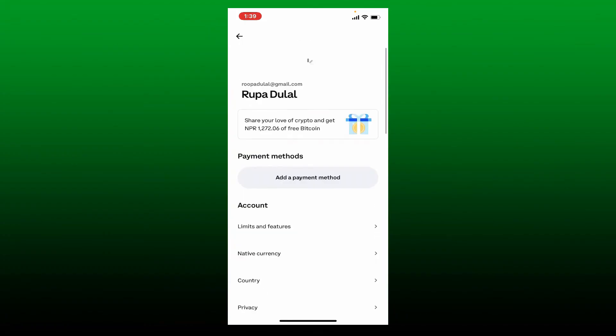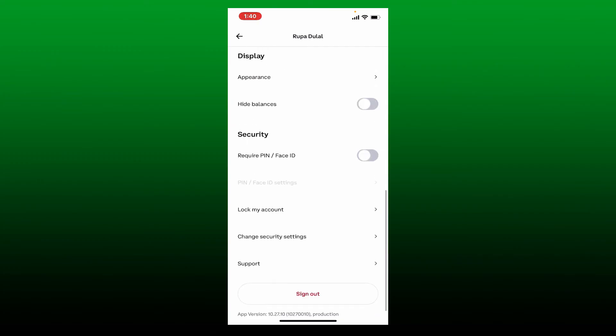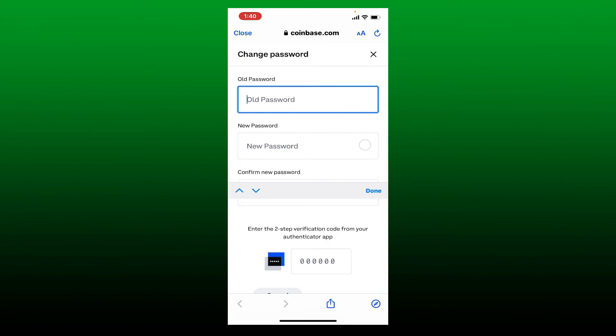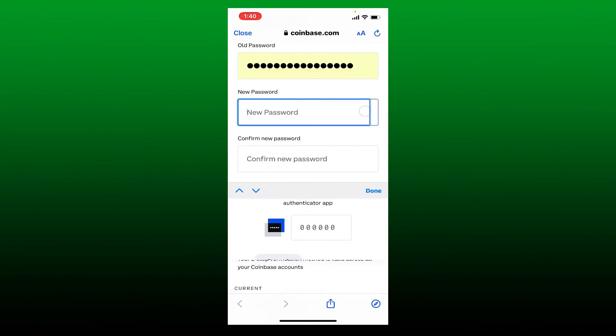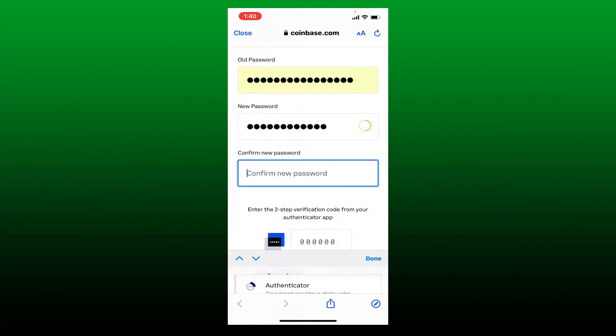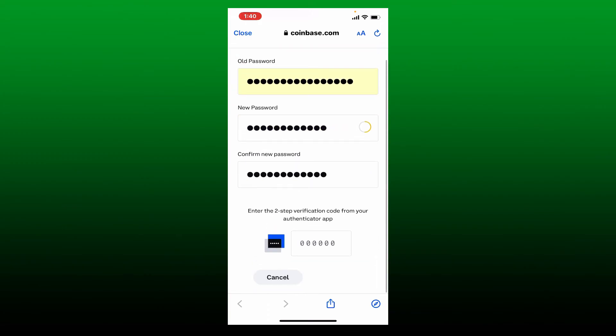To change your password, tap on change security settings button and tap on change password. Type in your old password in the first text box and now type in your new password you are trying to change to in the next field. Confirm the new password in the last text box and enter the two-step verification code from your authenticator app one more time at the bottom.